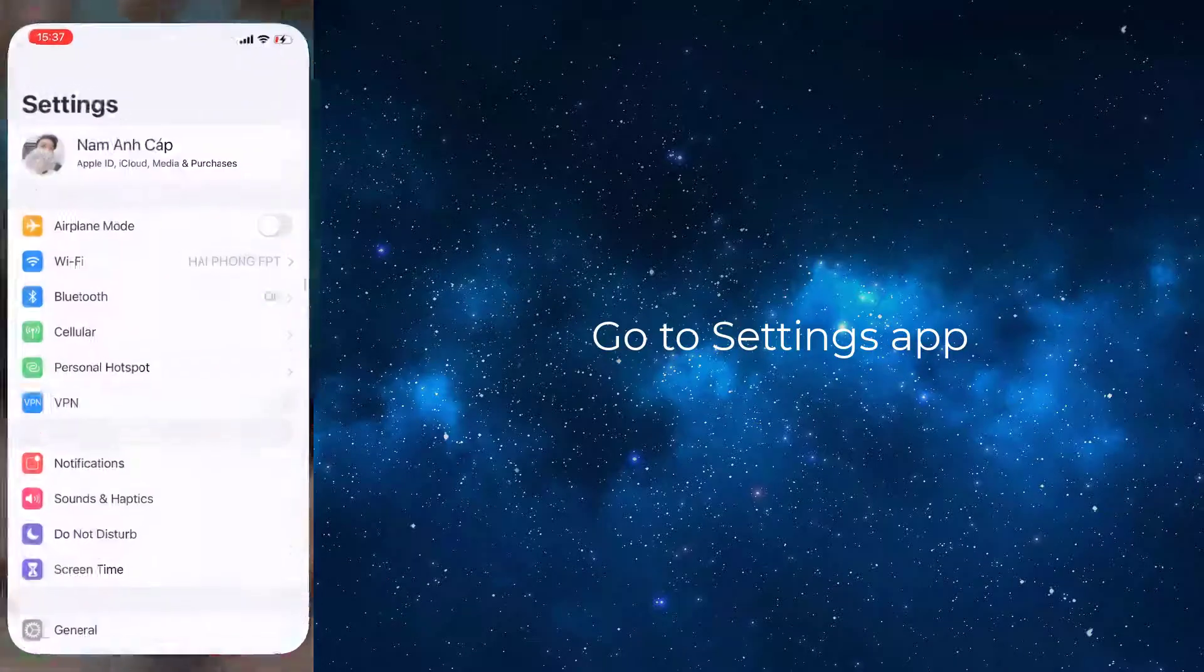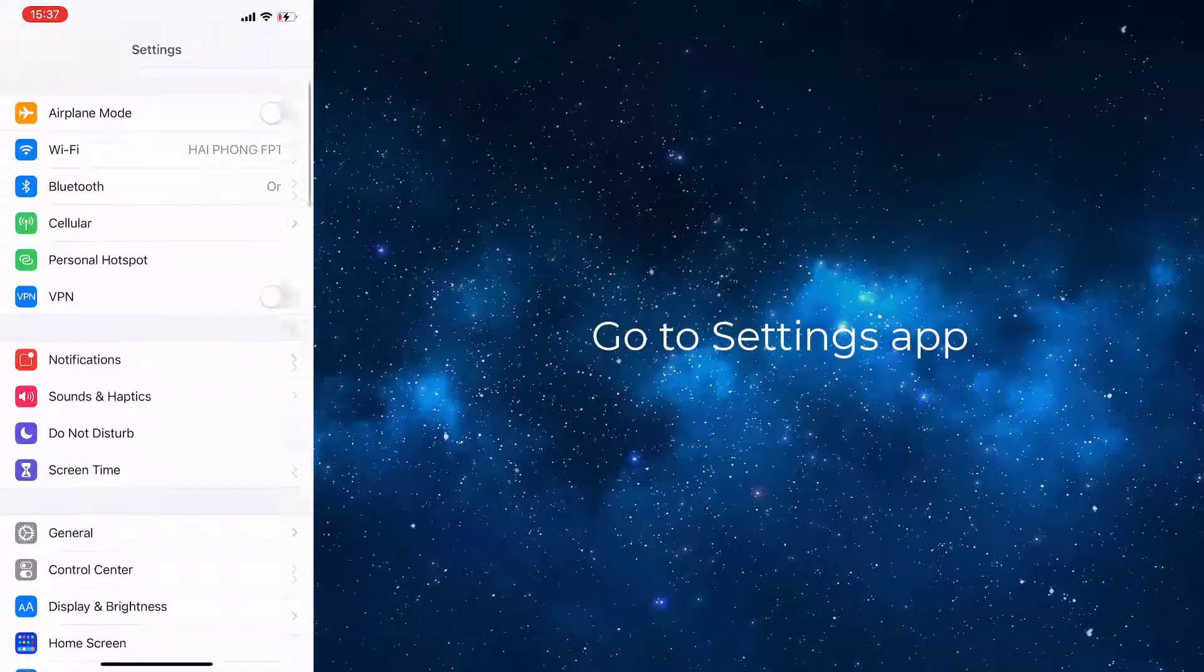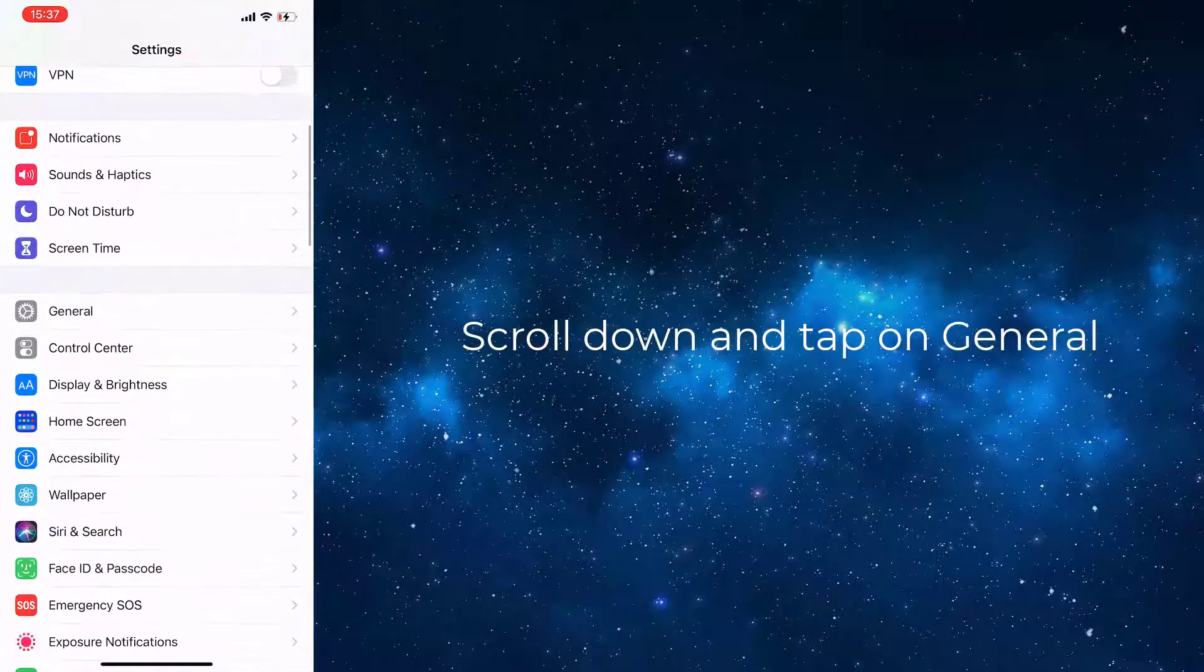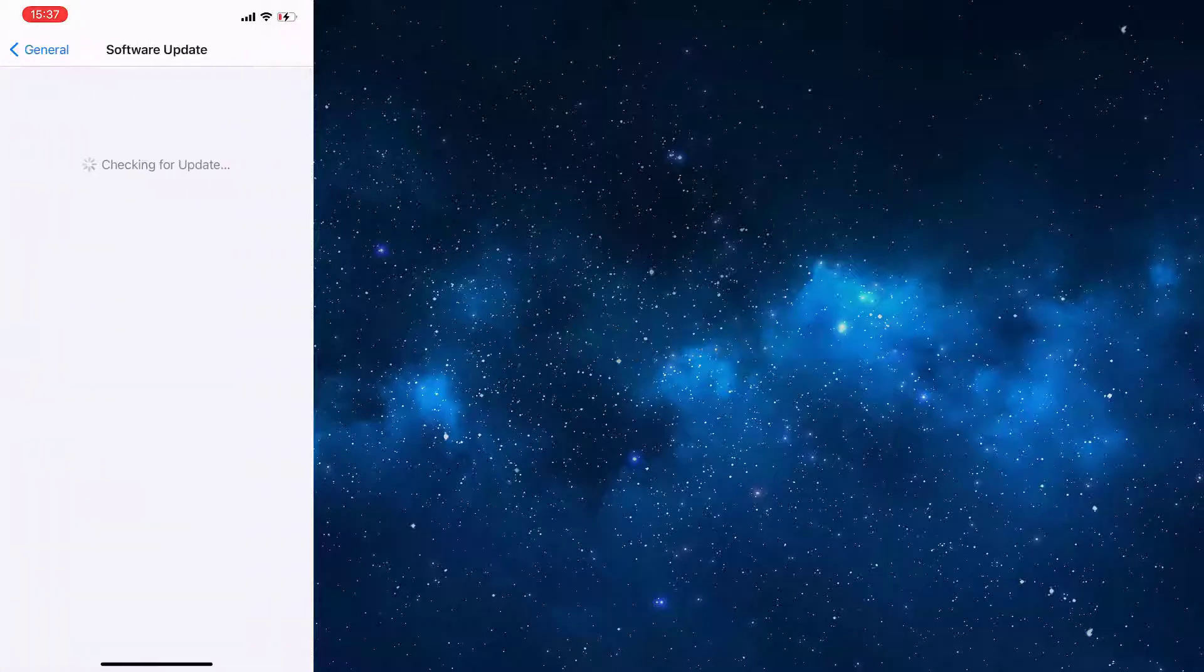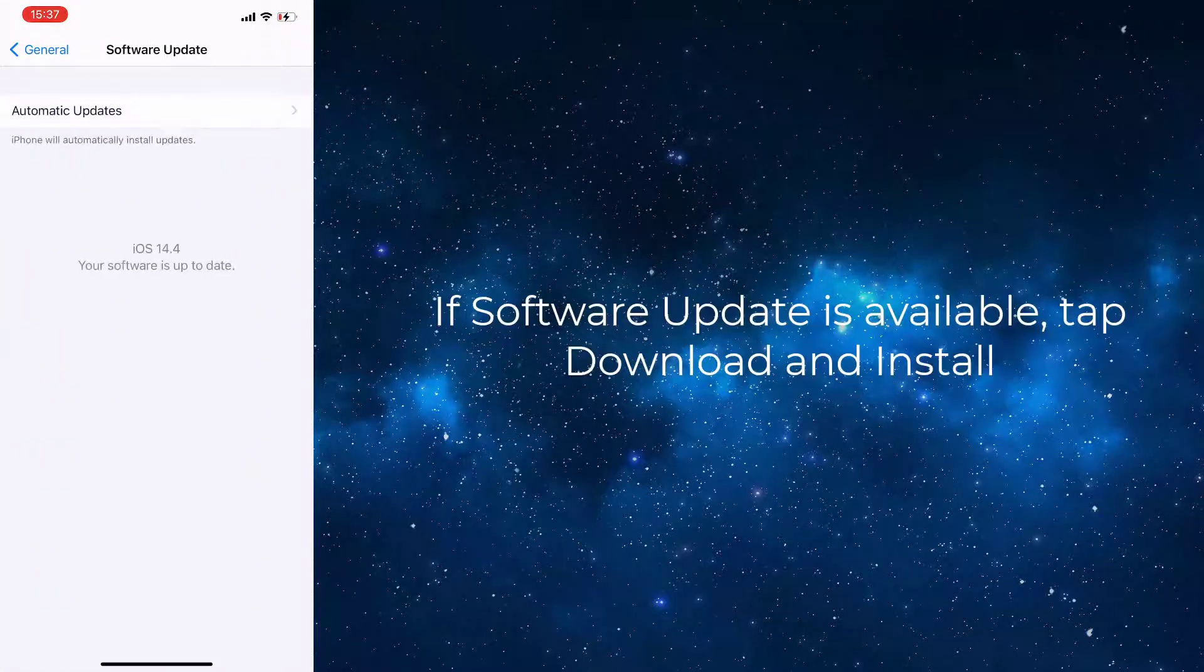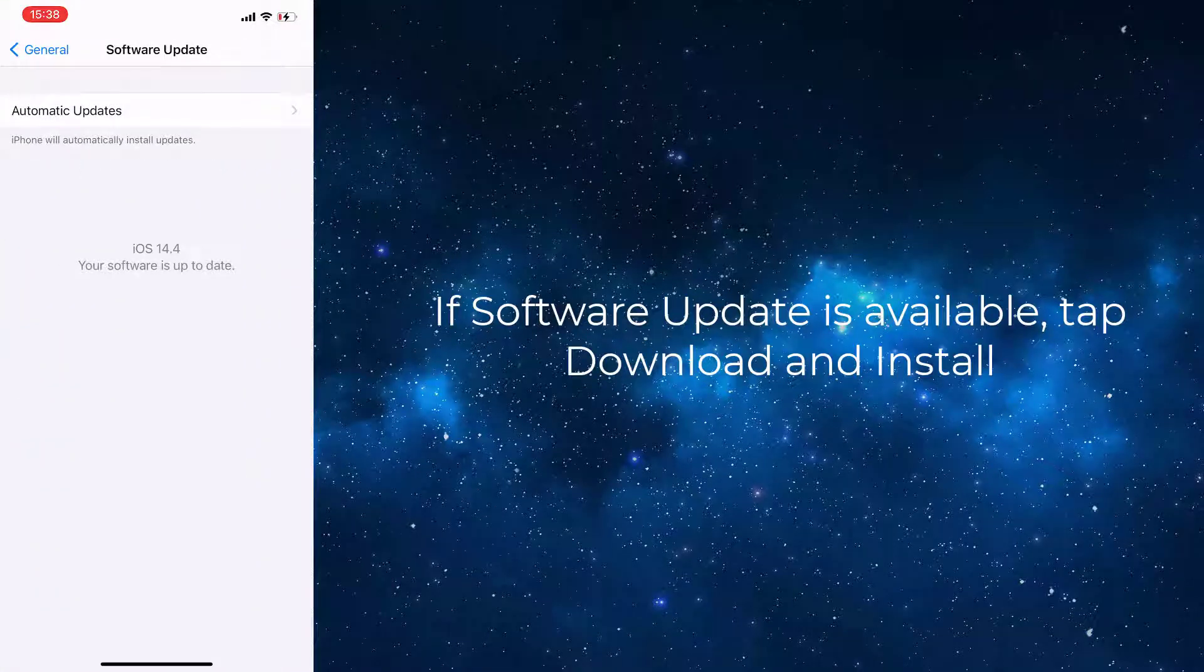Go to Settings app, scroll down and tap on General. Next, tap on Software Update. If software update is available, tap Download and Install.